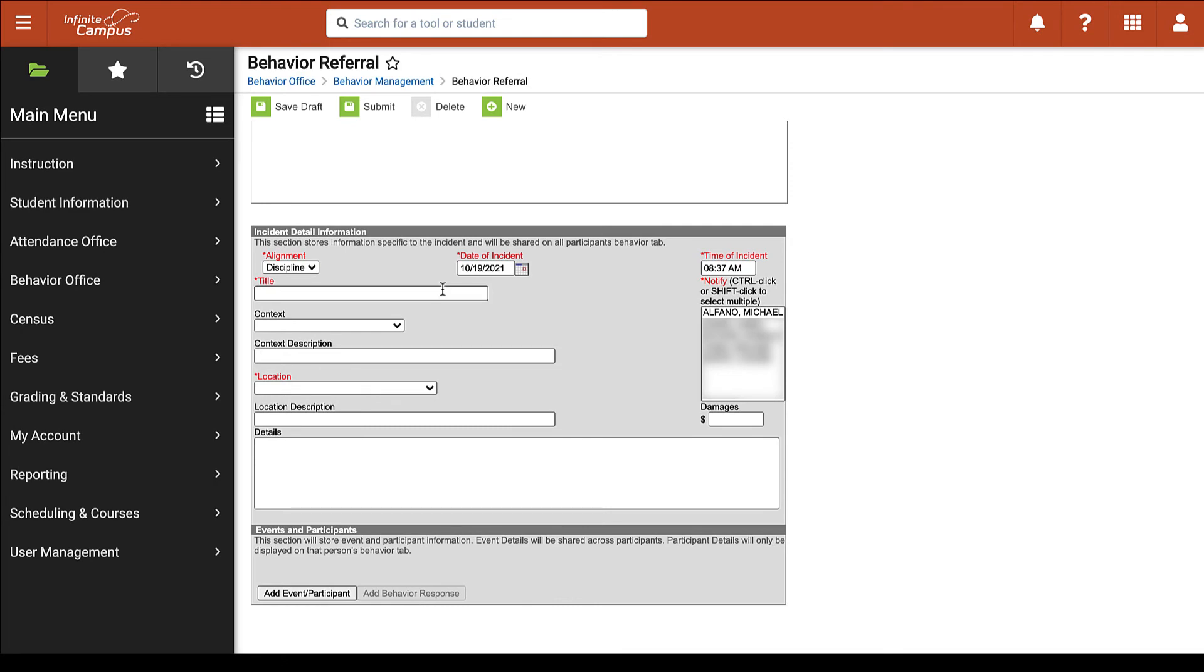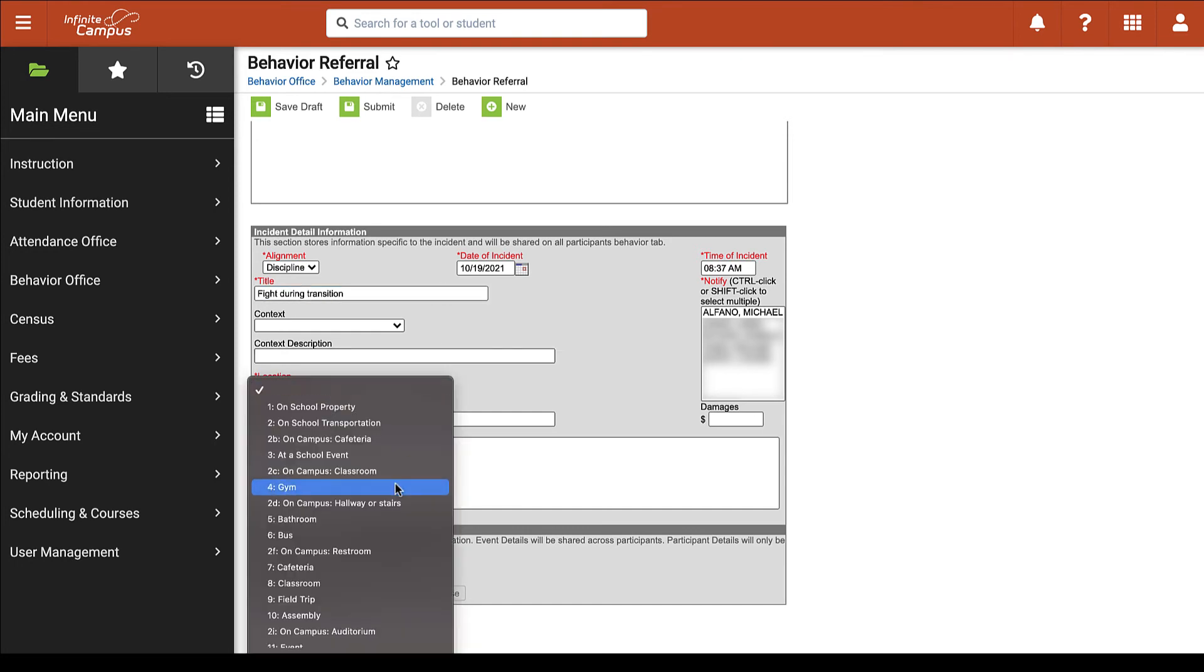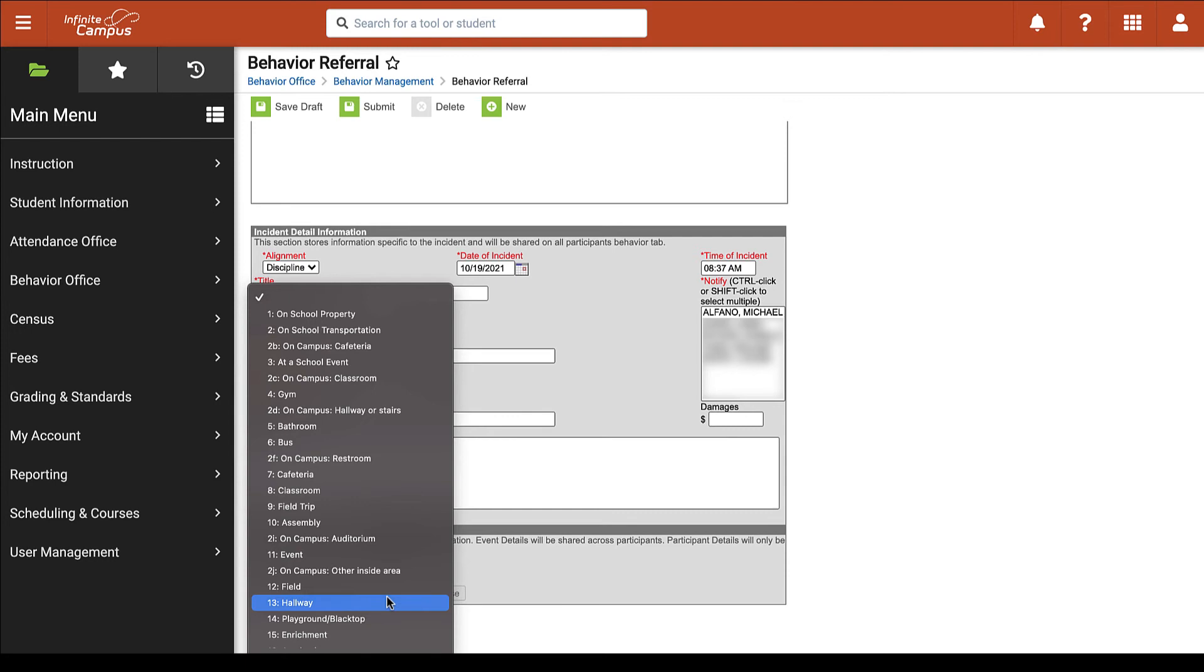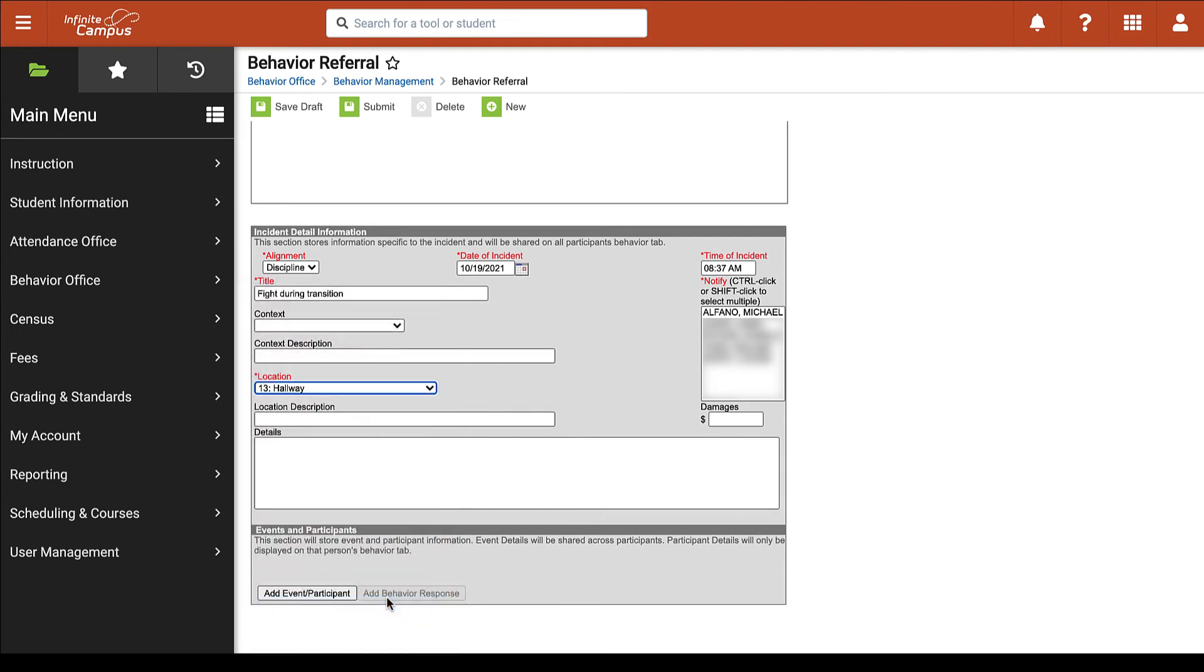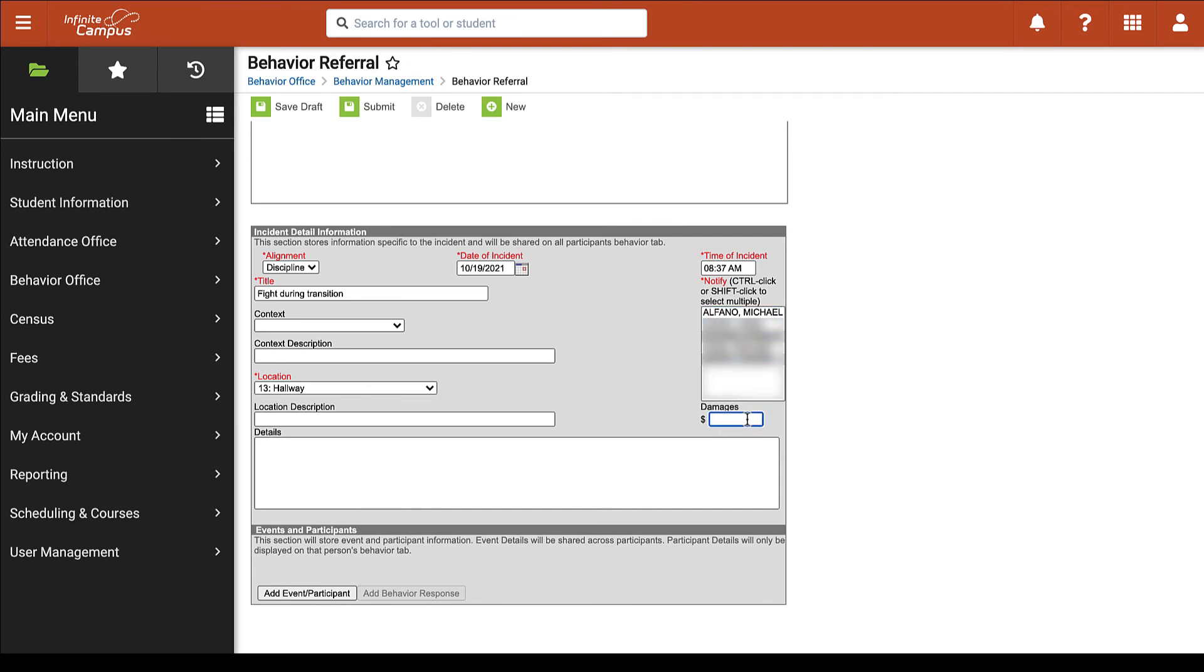Next we will add a title to our referral. We can add our location and on the right-hand side we can select any administrator to notify and if we would like to select more than one administrator we can control click to select multiple administrators. If there are any damages you can enter that amount in the field here. Although not every field is required it is encouraged to fill out as many fields with as much detail as possible when submitting your referral.